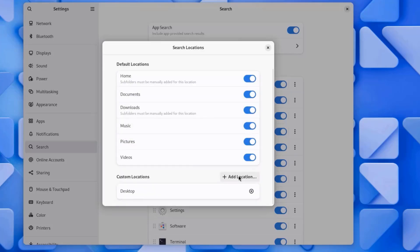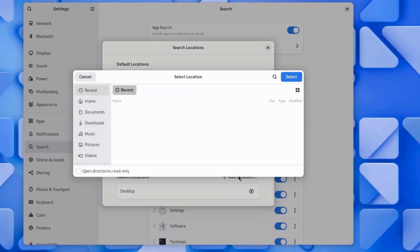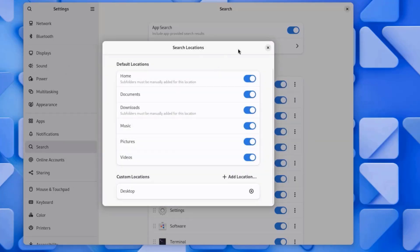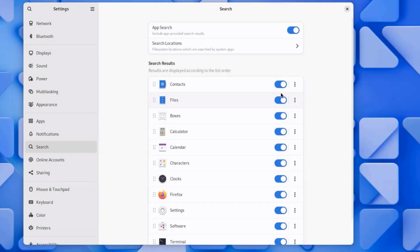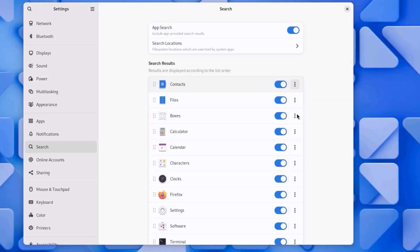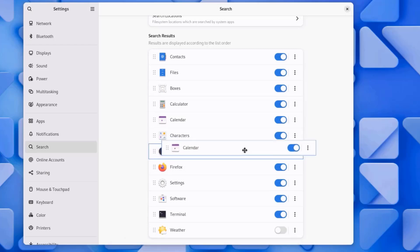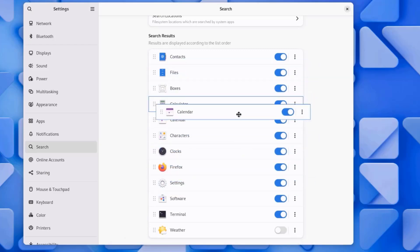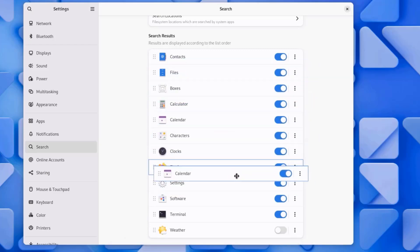You can also add more locations. And you can turn these off. There are also three dots on the right side. This is the View Mode. You can move this down. I'm going to move it up. You can also drag it up or all the way down.